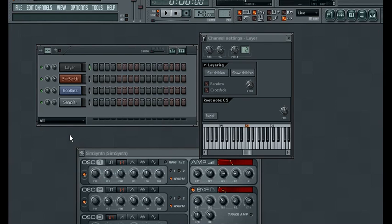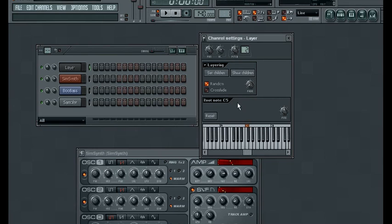Another cool feature included with the layer option here is this random button. Go ahead and tick that, and what this is going to do is just randomly choose which instrument is going to be playing.